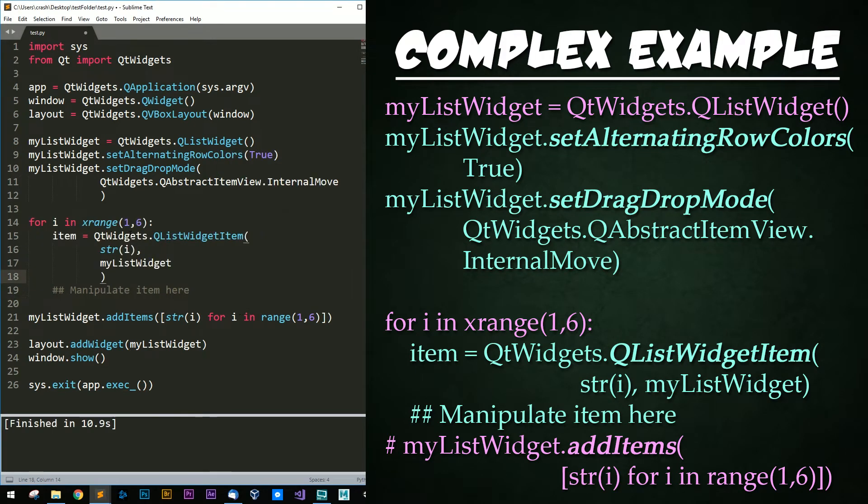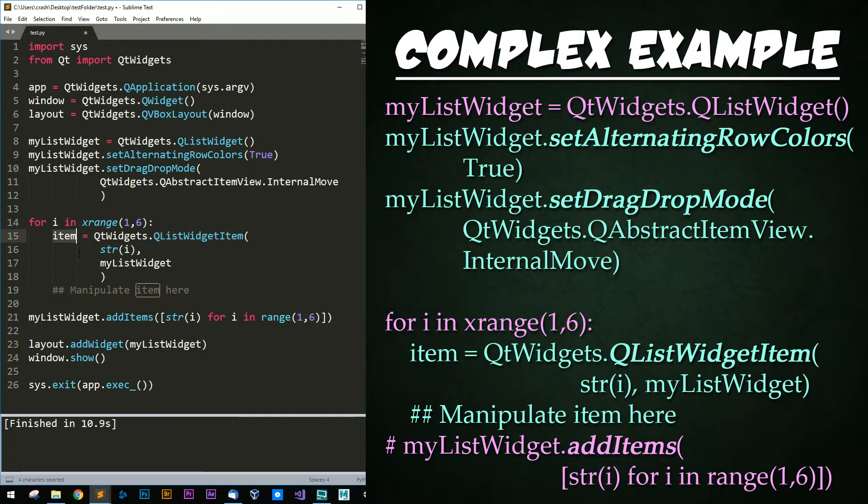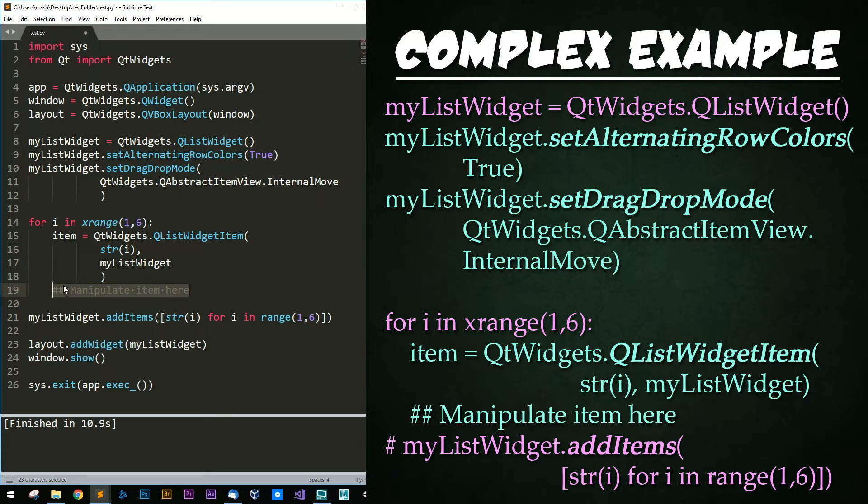Also worth noting in the previous method by creating a QListWidget item is that an item is returned and you can manipulate it further down below in that same loop. So this would be useful if you wanted to set an icon or set a specific look for that item. Whatever you wanted to do could happen right here very easily.